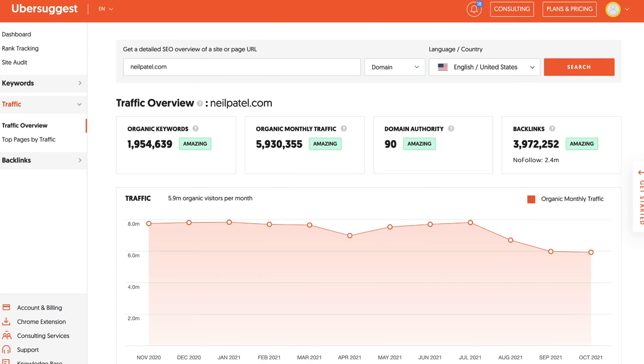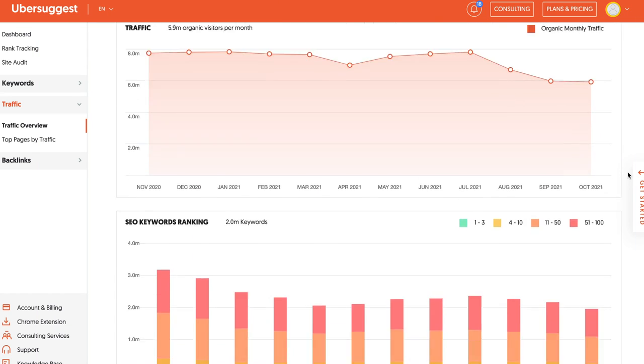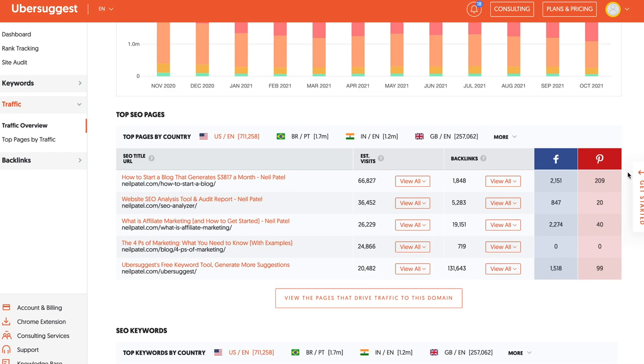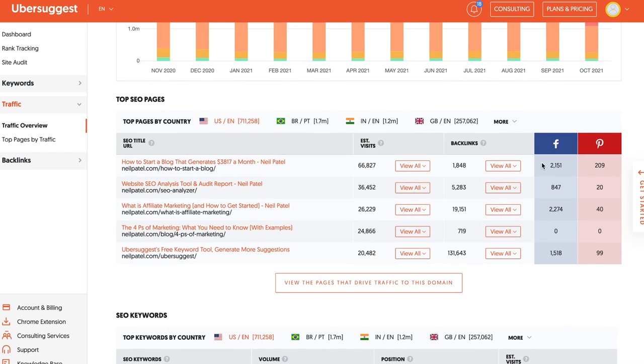So how do you write this kind of content? Well, first off, you need to research your competitors. You can go into Ubersuggest, you can type in competitor URLs, and look at the top pages. This will show you their most popular pages by traffic and backlinks.